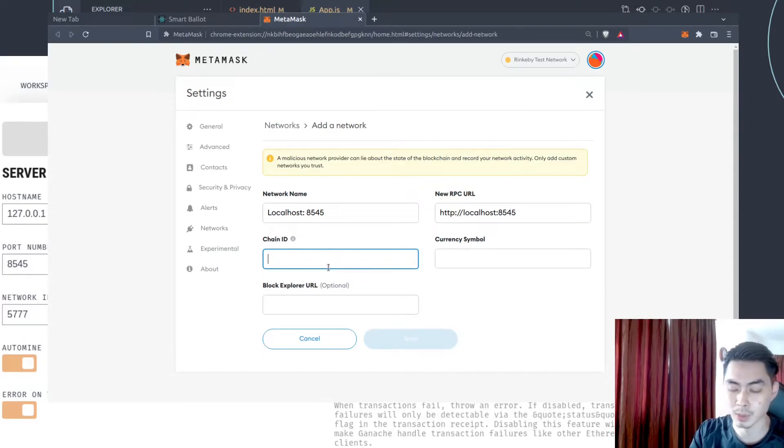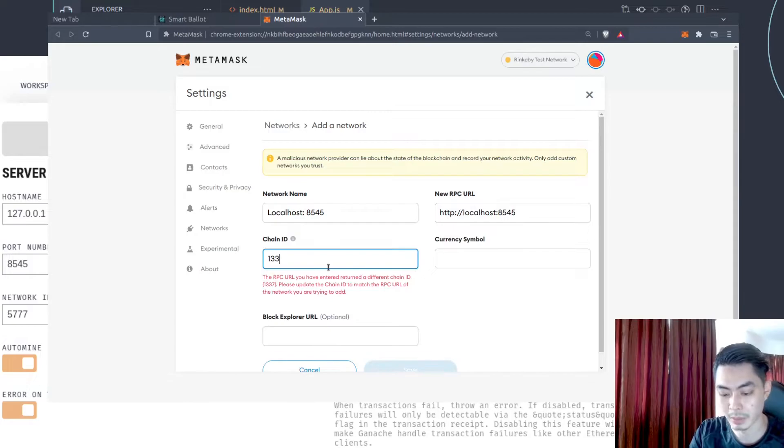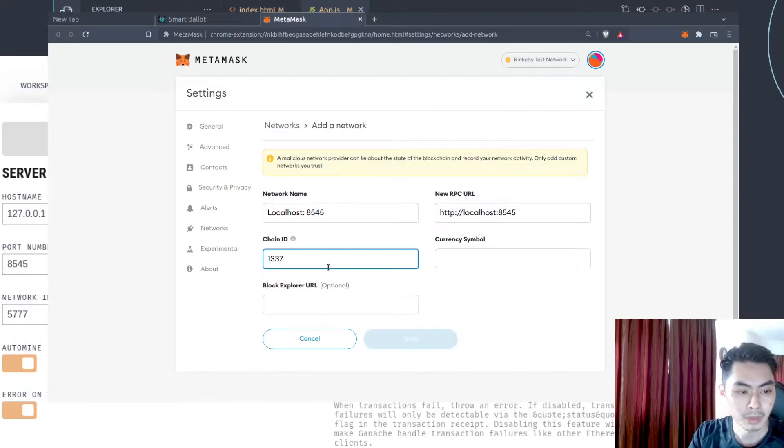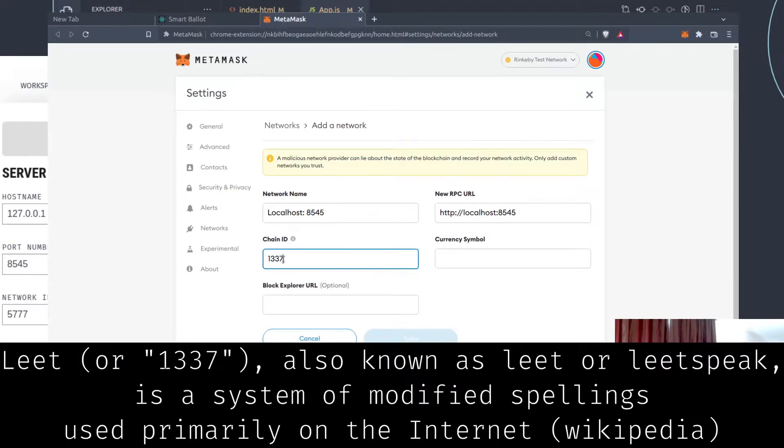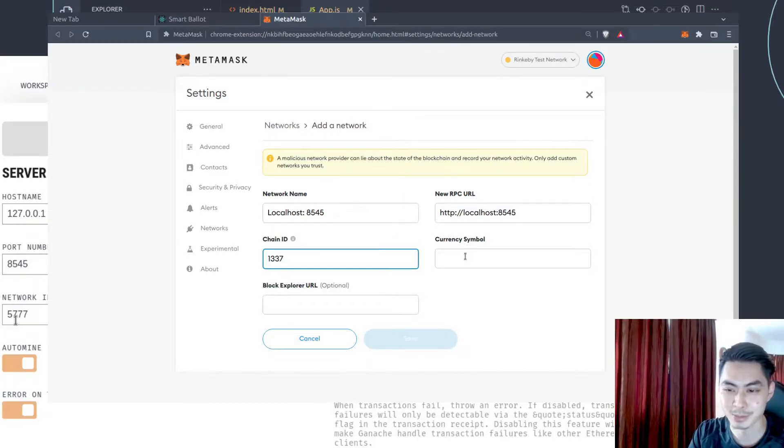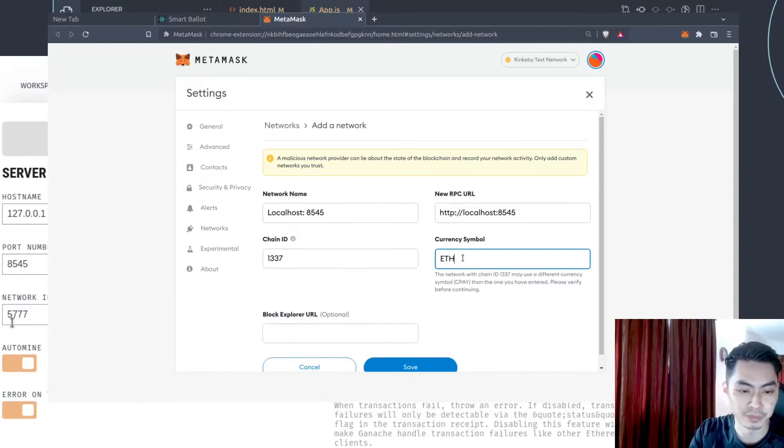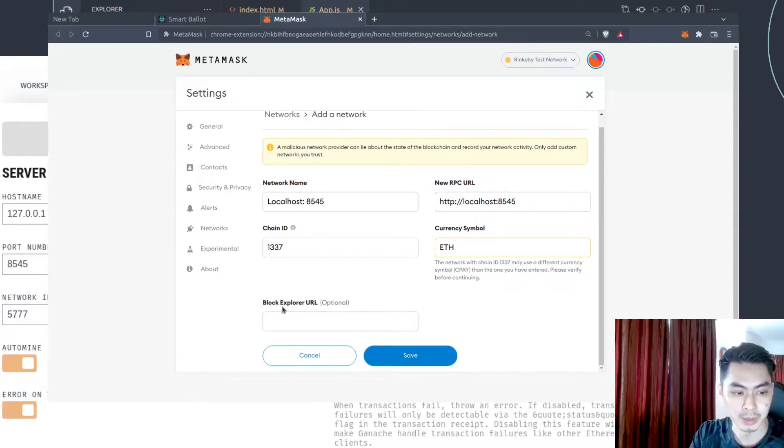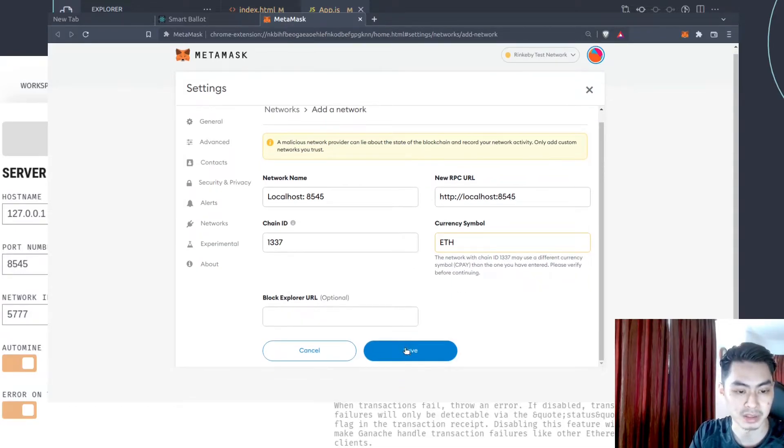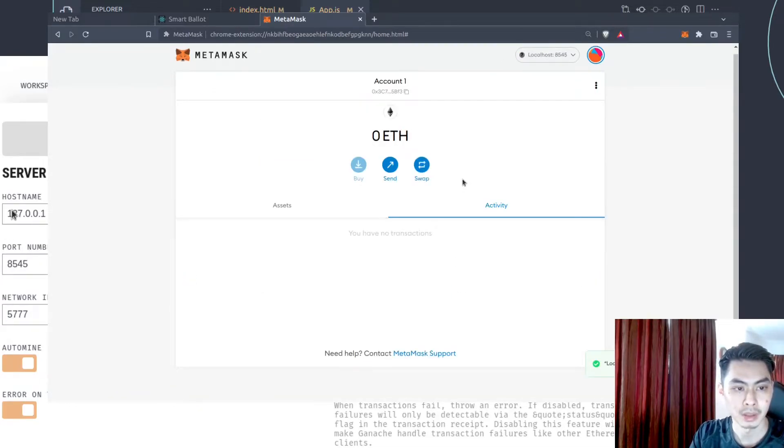So chain ID is just going to be 1337. I believe it's kind of a meme. If you turn the letters upside down, it reads LEET I think. Lit. I think it's a meme. And currency symbol. In here, I'm just going to say it's ETH. There is an optional field of block explorer URL. We don't have that. So we're just going to say save. And now it's done.